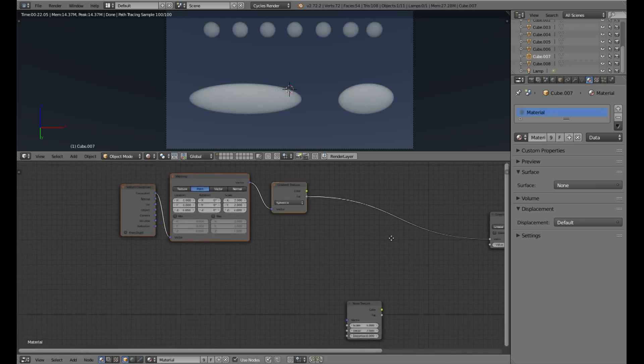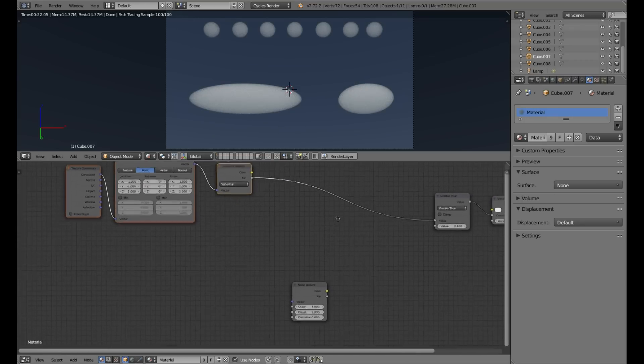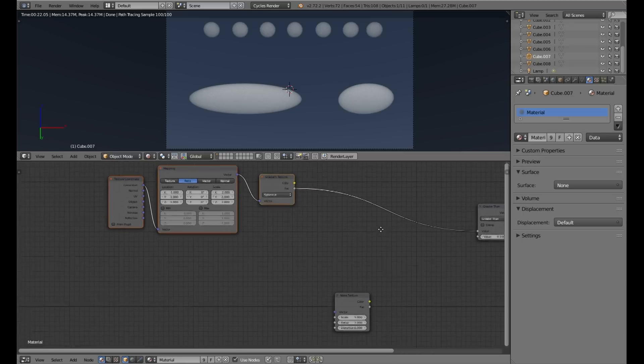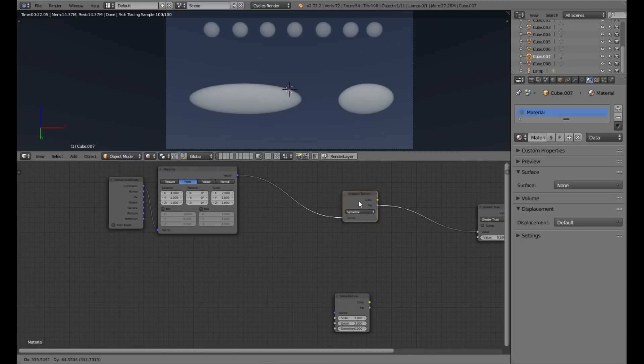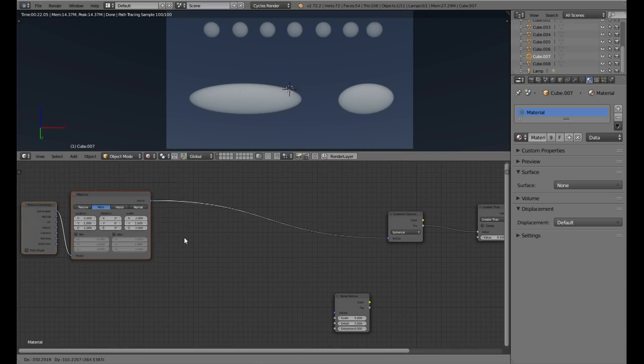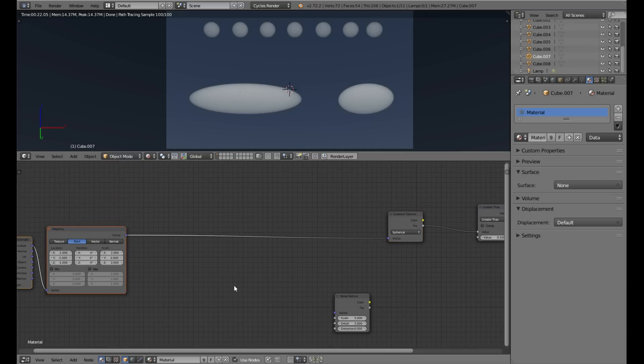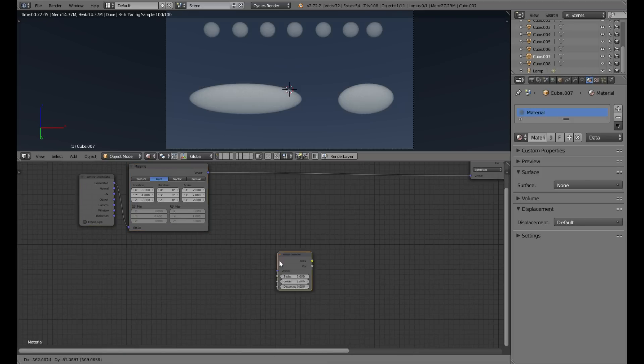Now it's time to mix in the noise texture. We need a couple of nodes and we will change the vector values.